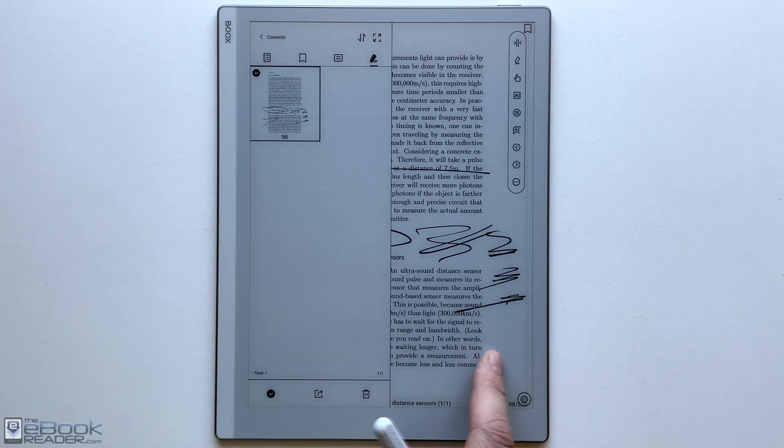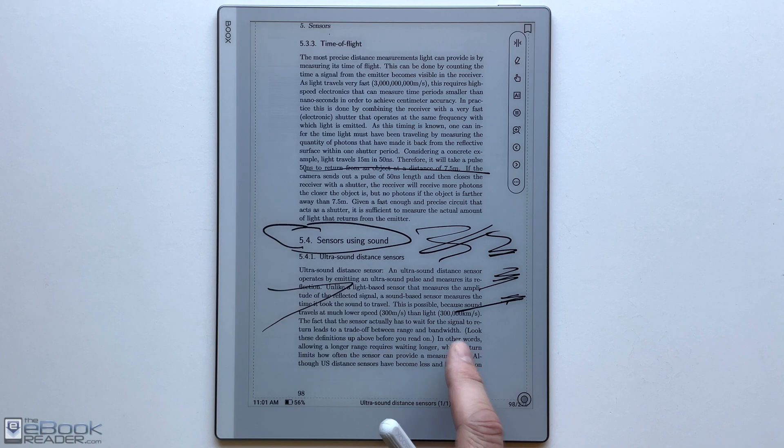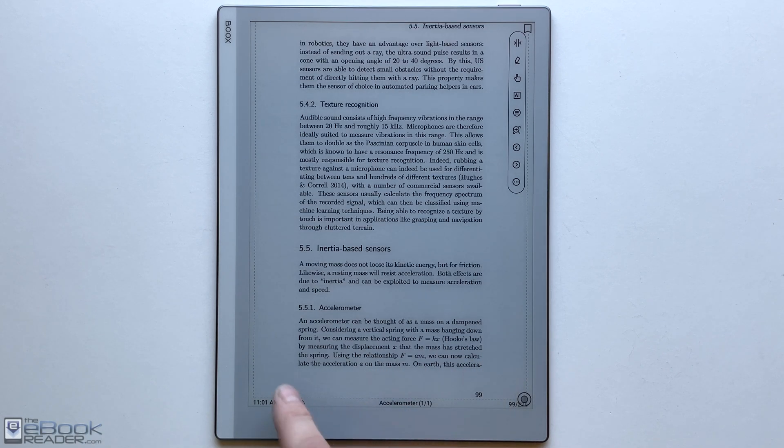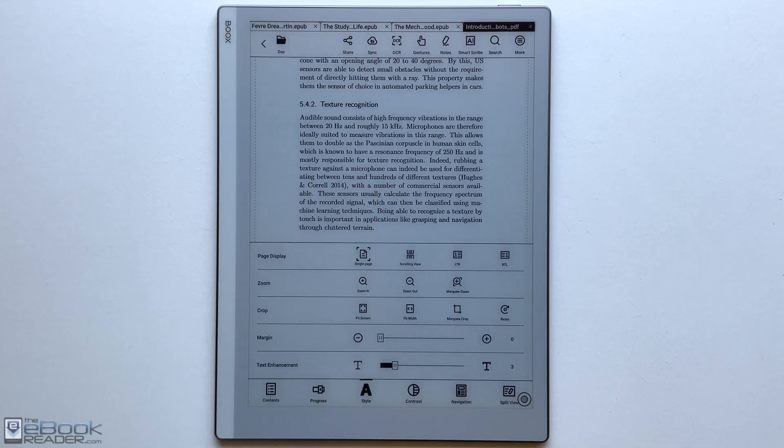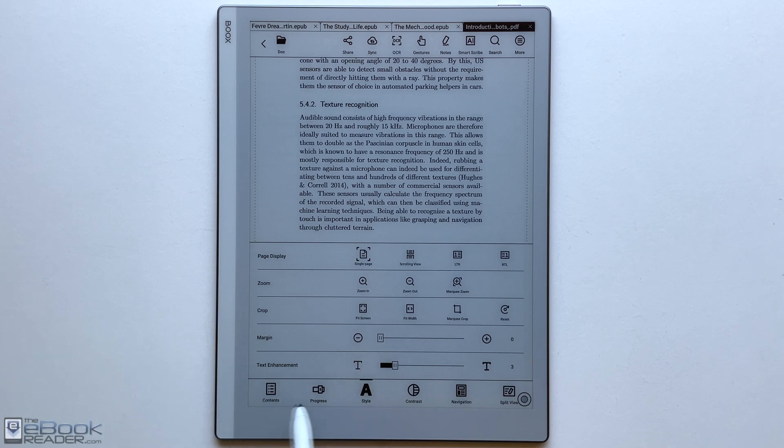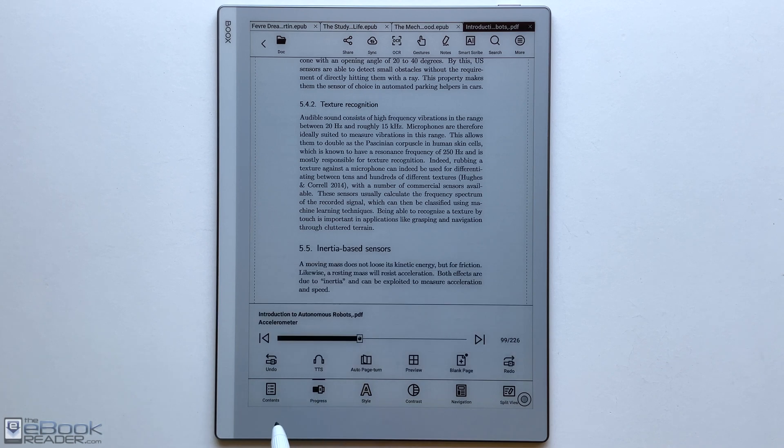One thing I forgot to show in the video is you can add highlights as well. There are different highlight settings and there's also underlining and a dotted line like a squiggly line. So there are different options for that as well.